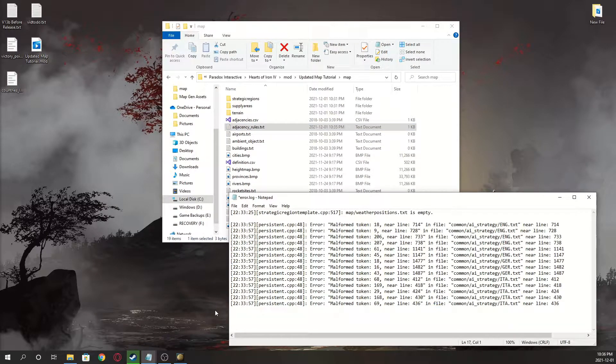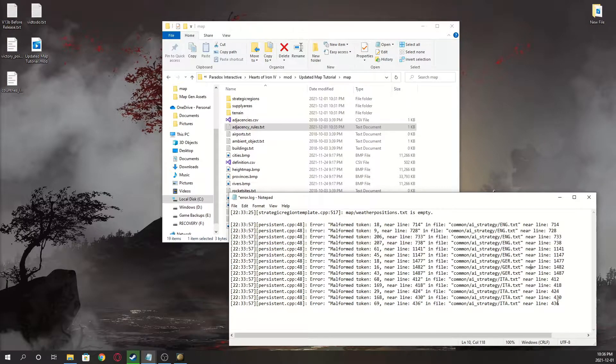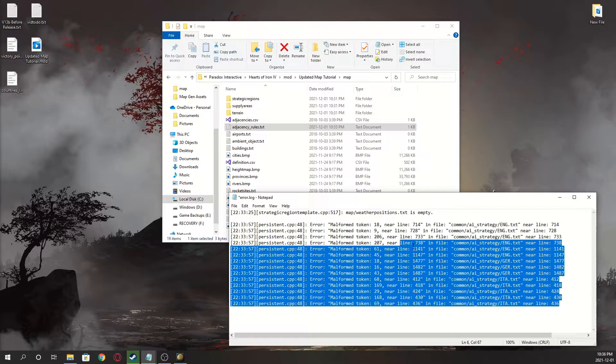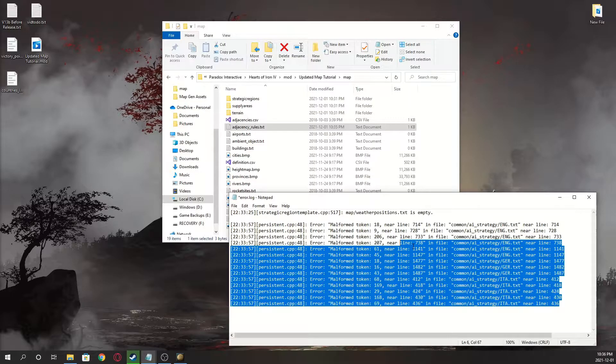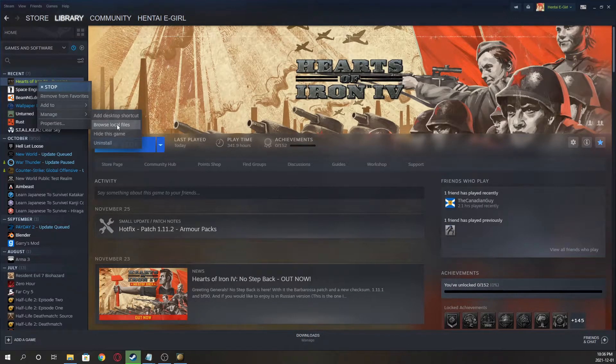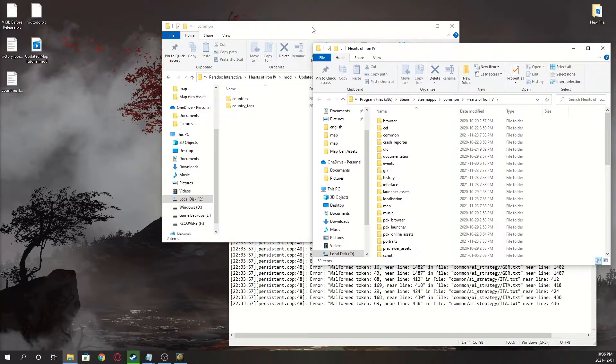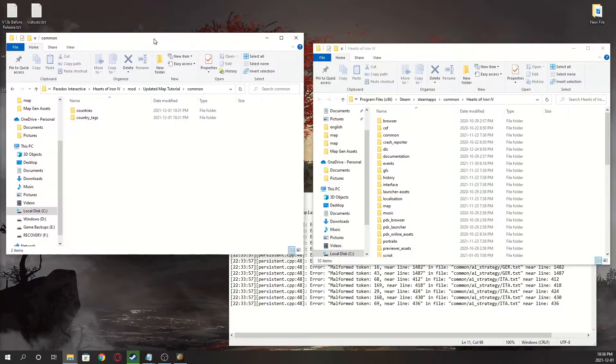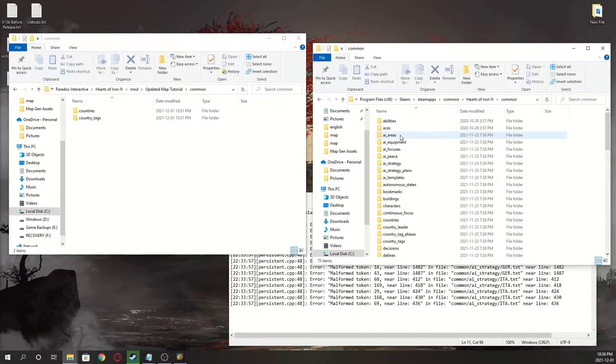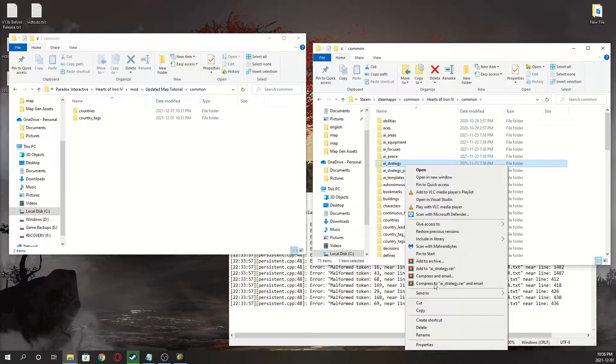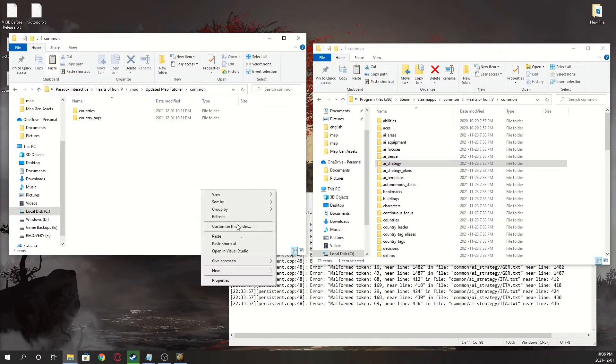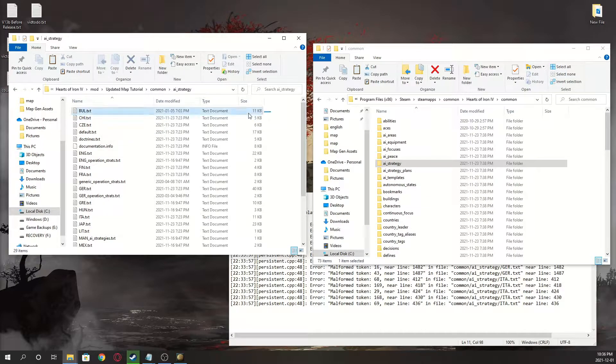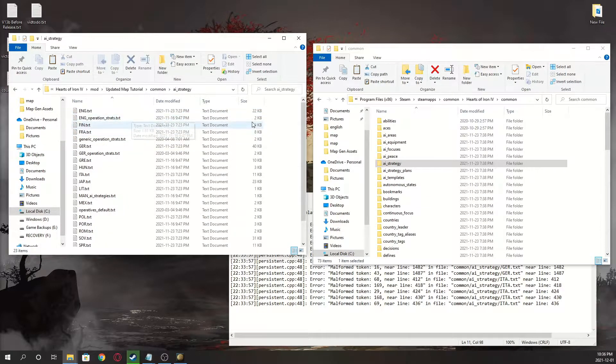From there, now these ones, not that hard to fix. We're going to go into the mod folder, put a common, and open up your Steam, right click hoi4, manage, browse local files, minimize that, move this to the side. Common, AI strategy, copy this whole folder over, paste it in there, open it. And delete all the way up to England.